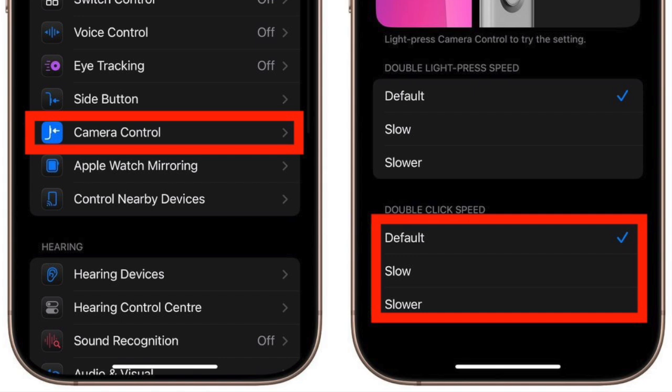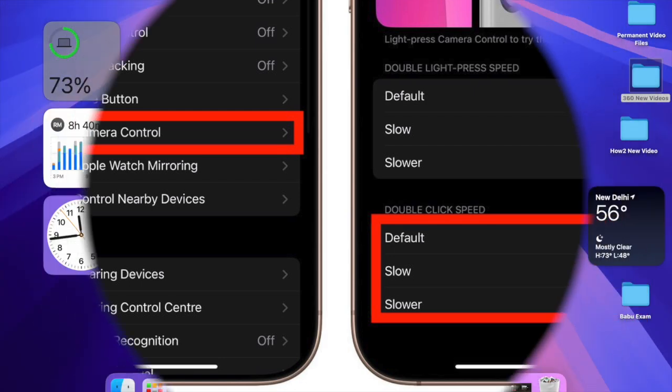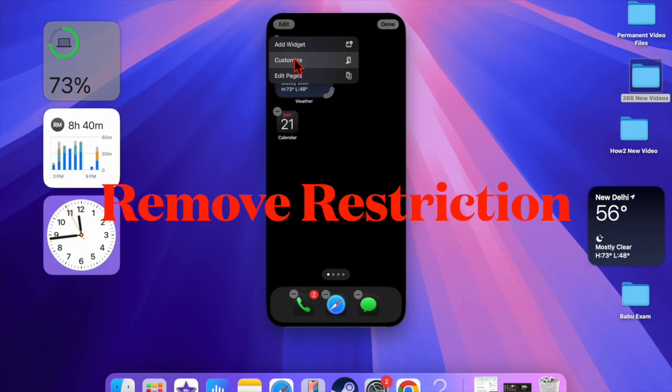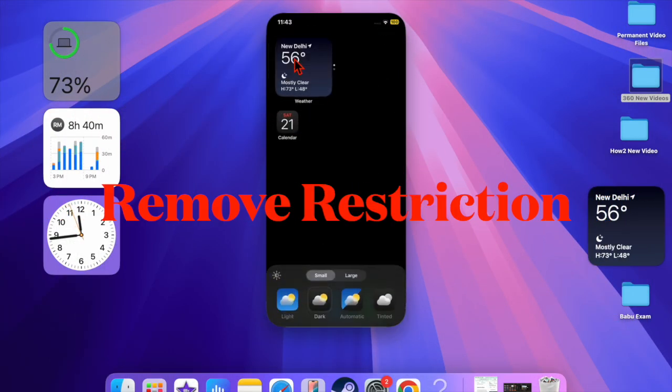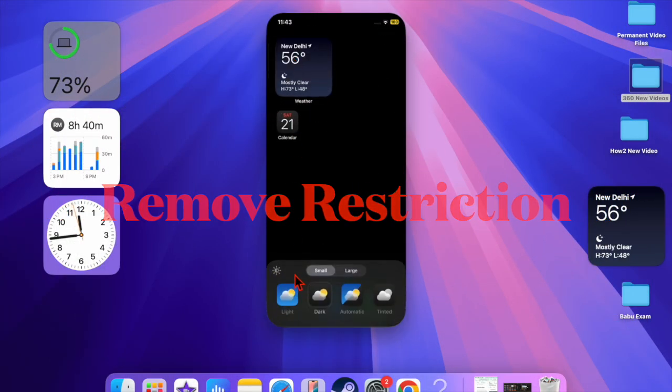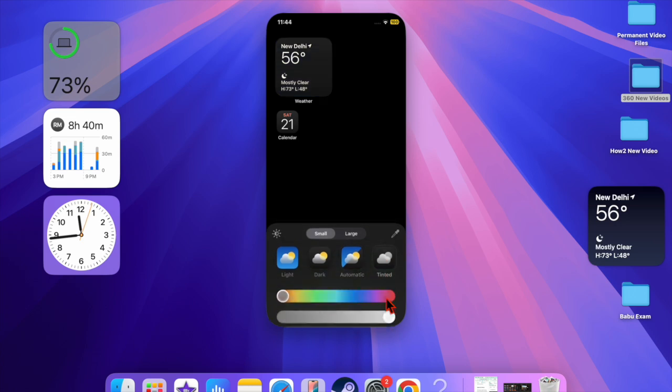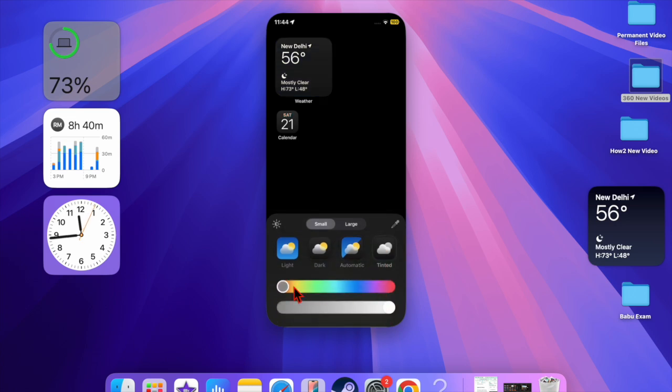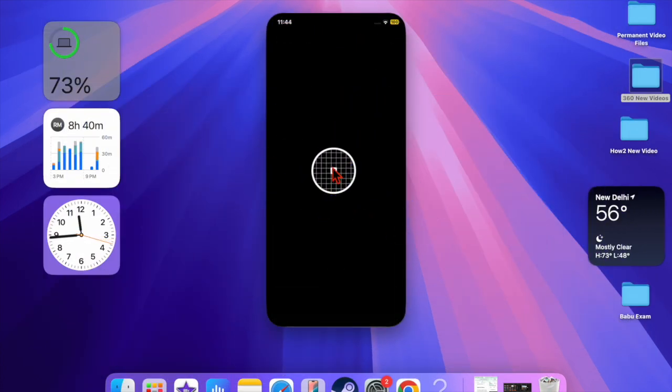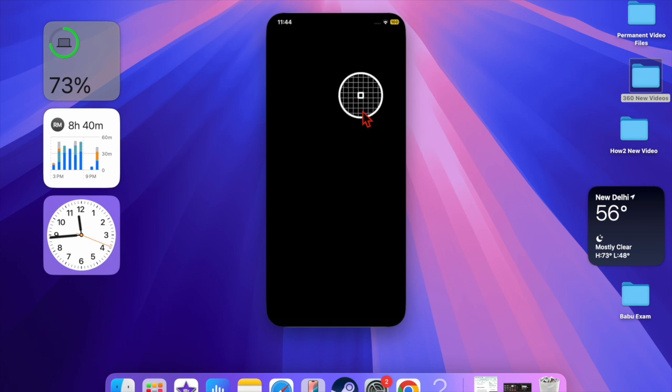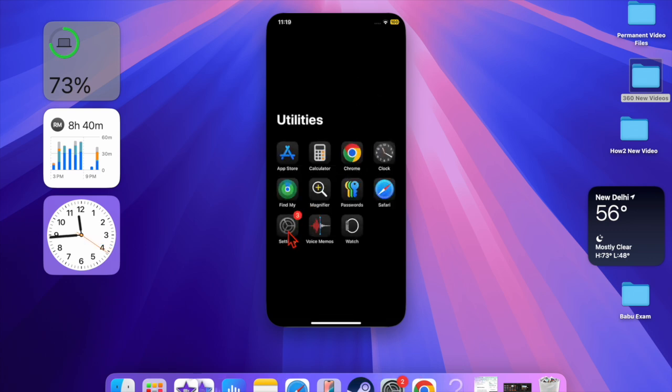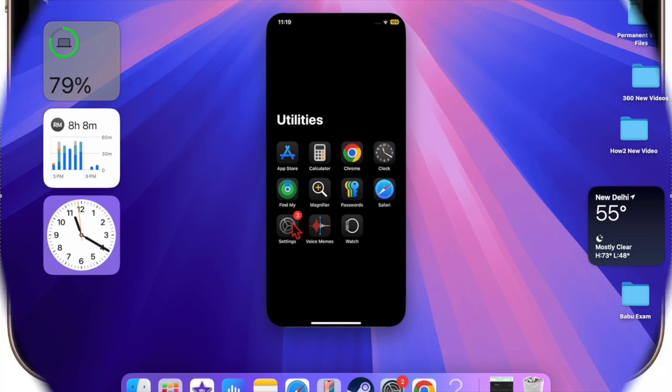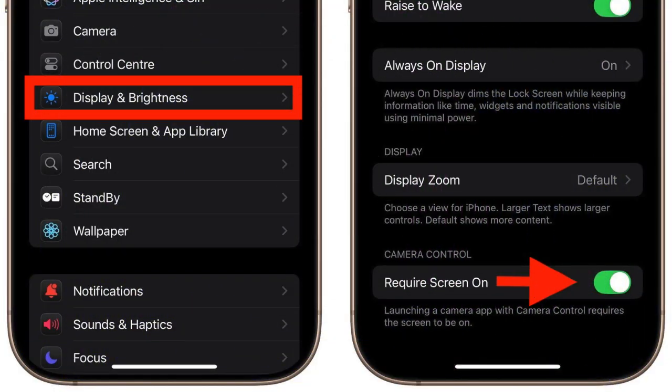Next up, I would suggest you remove the password restriction. With the introduction of iOS 18.2 or later, you can prevent the camera control button from being activated when the device is locked. Though it's designed to ward off accidental presses, I would recommend you remove this limitation in order to use this button without any restriction at all. To do so, just open the Settings app on your iPhone.